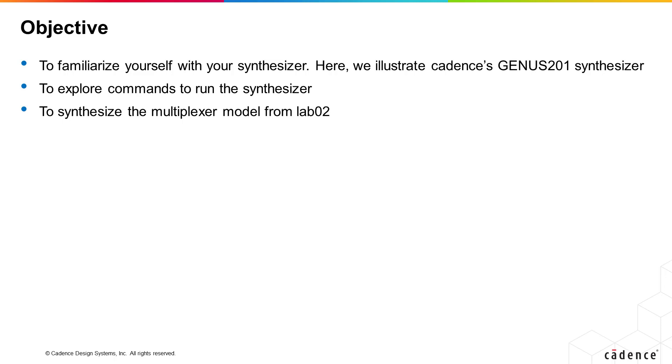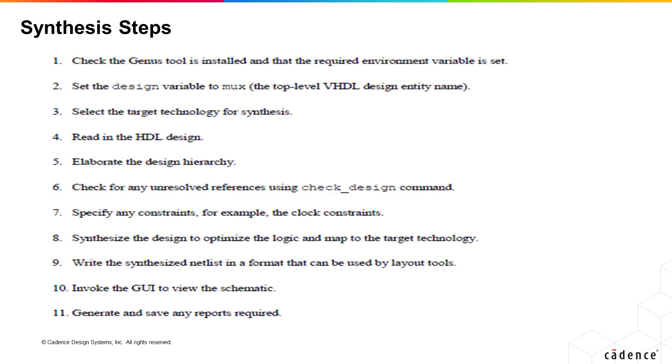Here we illustrate Cadence's Genus 201 synthesizer. Genus is an extremely powerful and sophisticated tool with many features and options, but the basic steps required to synthesize the HDL are straightforward and easy to follow.